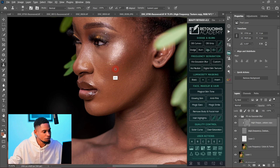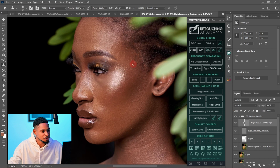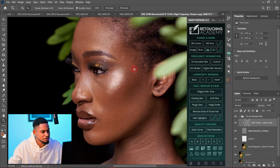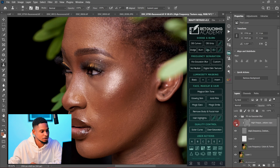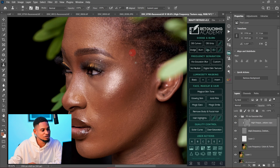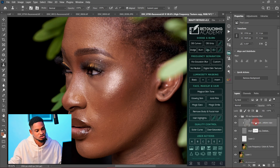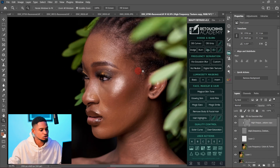Let me quickly show you the before and after of what we just did. Zooming in — this is the before and this is the after. You can see we successfully removed those blemishes using just the High Frequency Texture Copy layer.